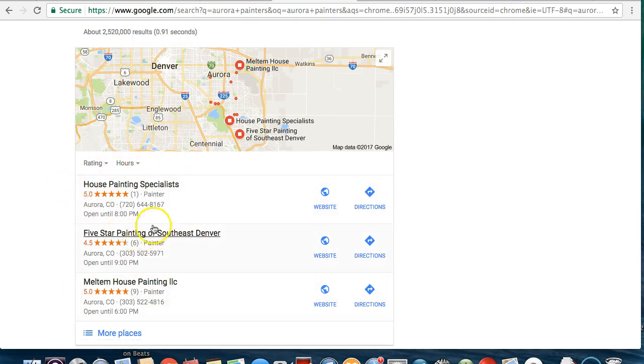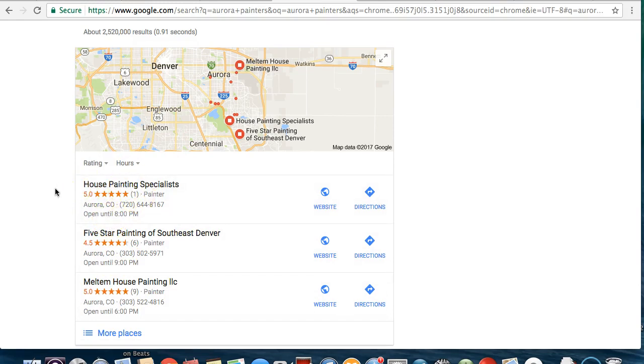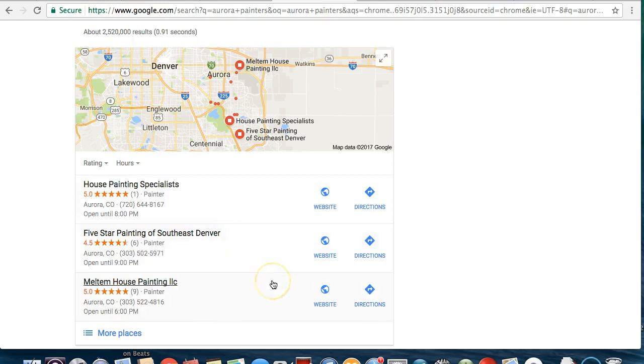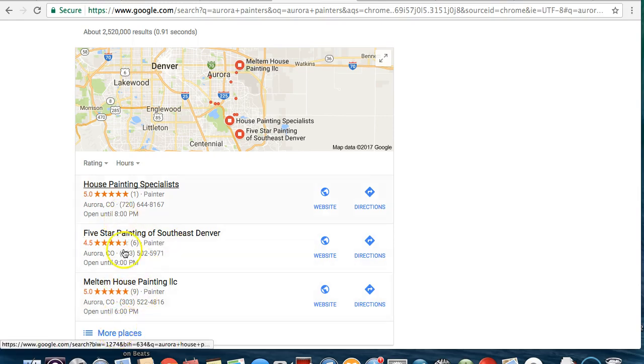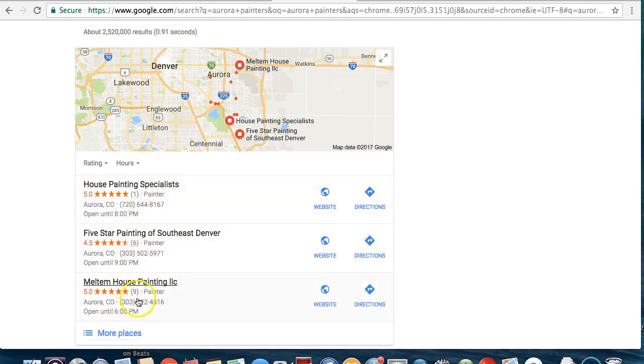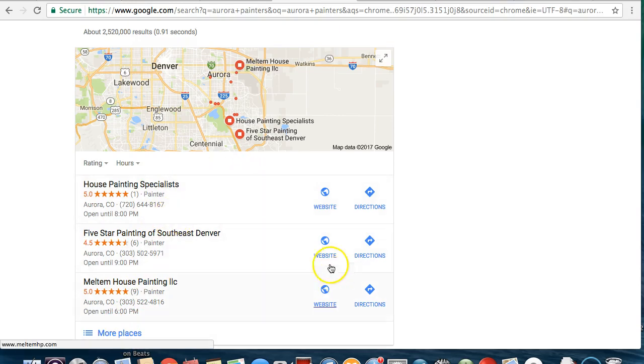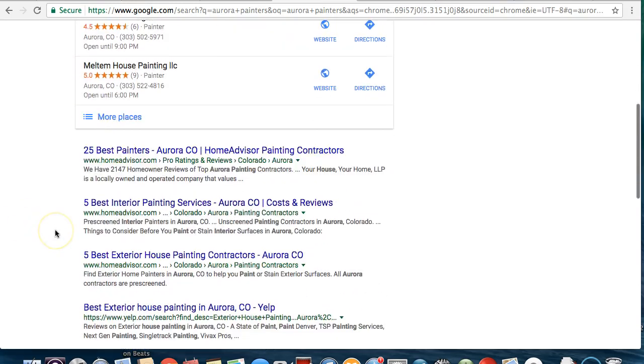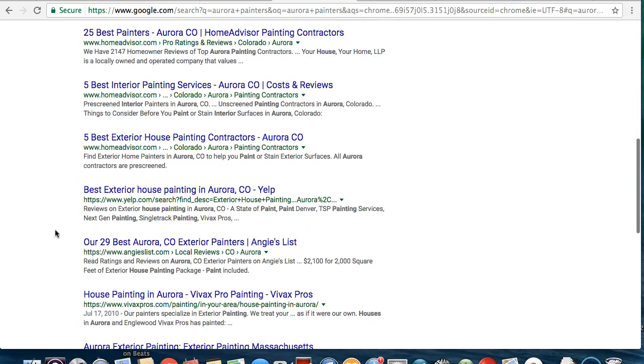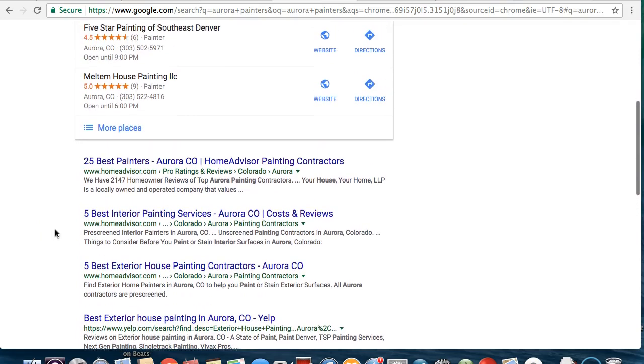And really that's going to be the biggest thing, is getting ranked in this top three, because that can be the difference between you being a five-figure business and a six-figure business. If you're down here on more places and number four even, no one's going to find you. If they see you in this top three, they're going to click you and that's money in your pocket.